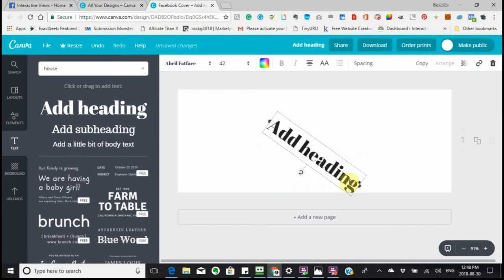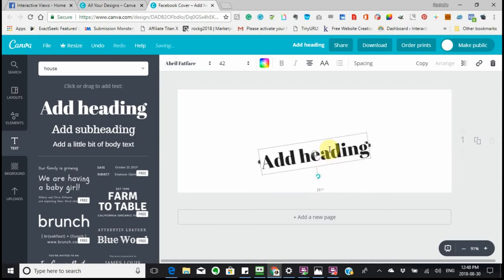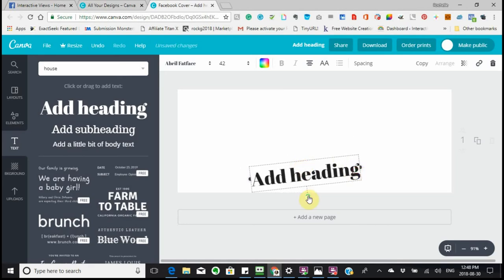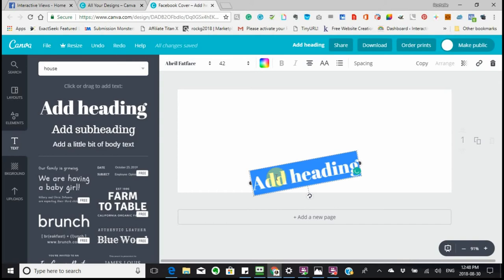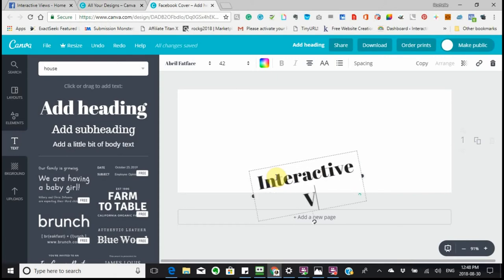I'm going to move my heading into place. These are things that can happen when you're working. I'm going to add my heading — it's interactive — and type 'Views'.